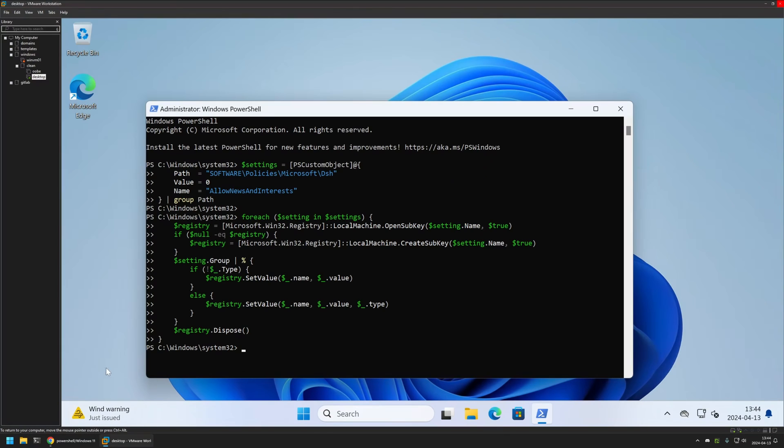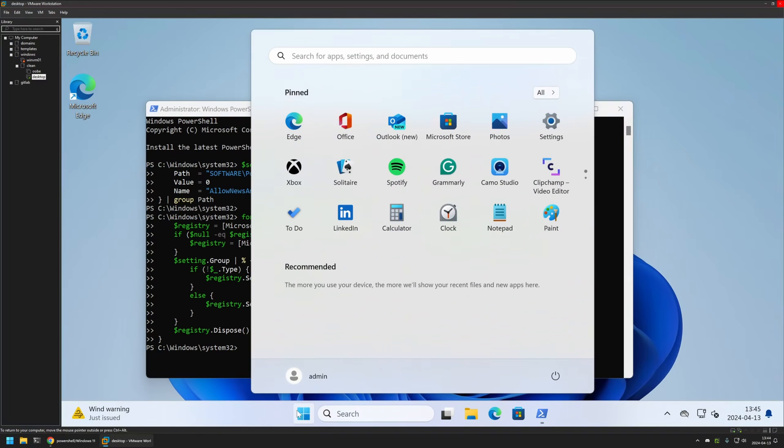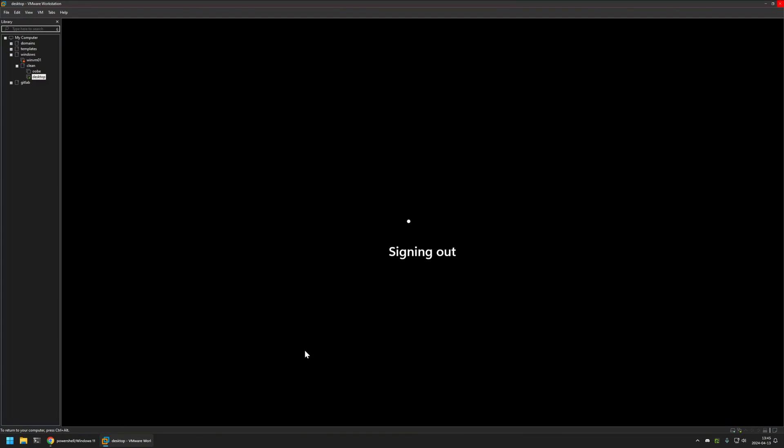That's because for the settings to apply I need to sign out and sign back in. So I will go to my start menu and sign out.